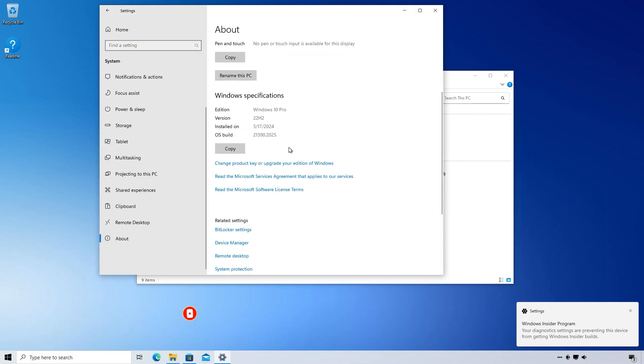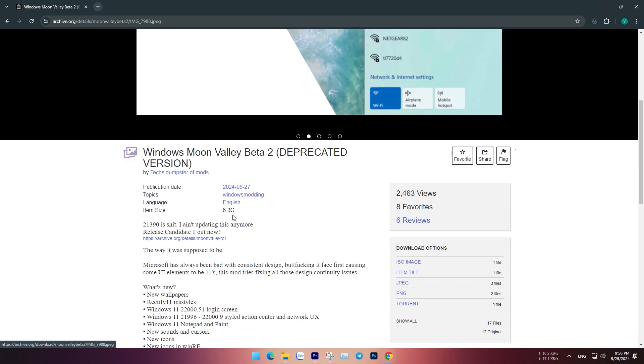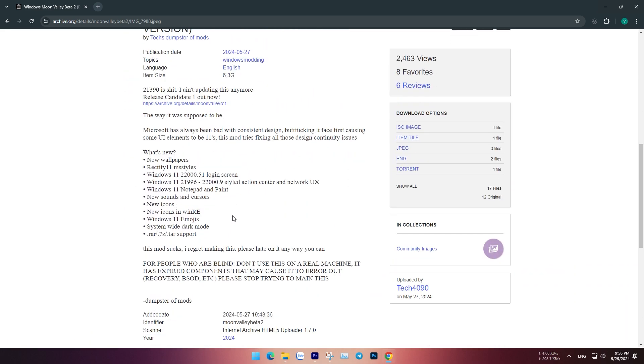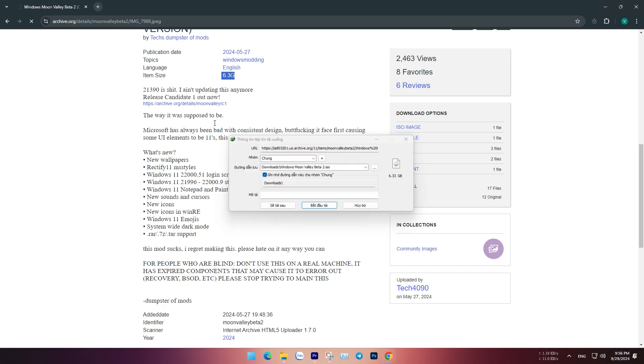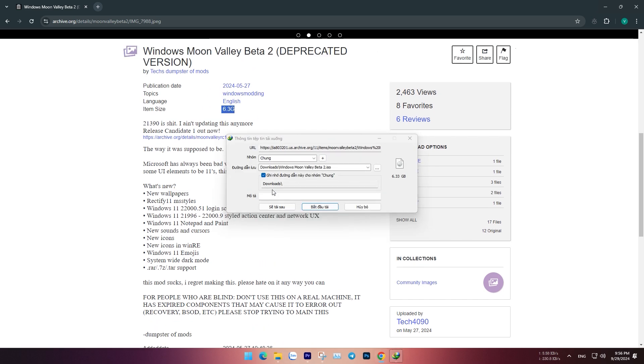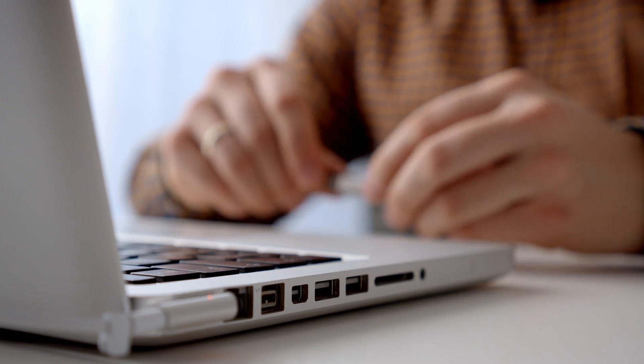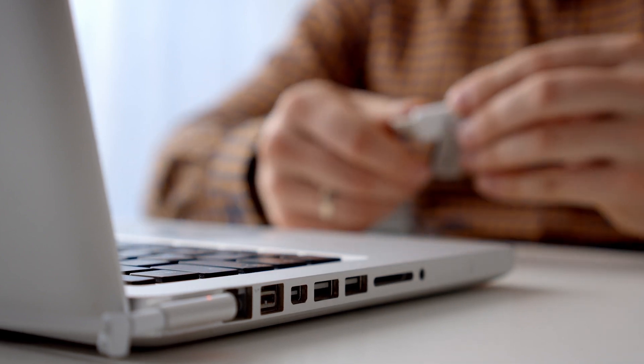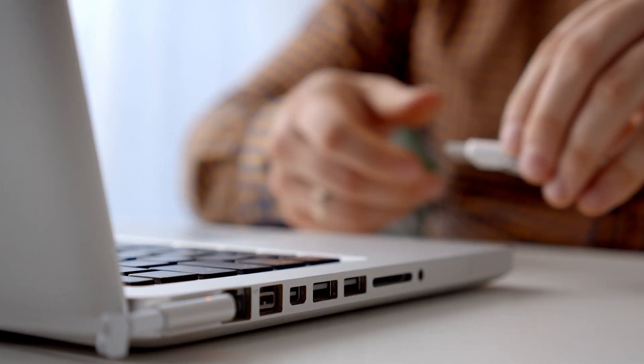First, prepare the ISO file. Since there is no official website from the developer, you can download it from the link provided below the description of this video. Be cautious about the safety aspects when installing Moon Valley; however, if you're looking for a new experience, it's definitely worth trying.